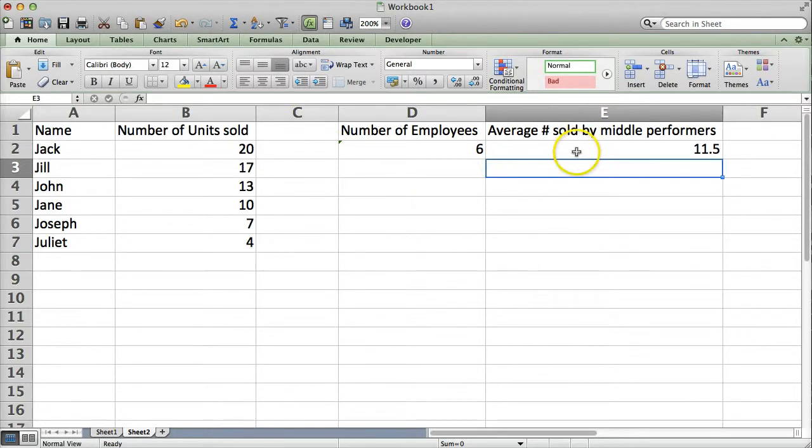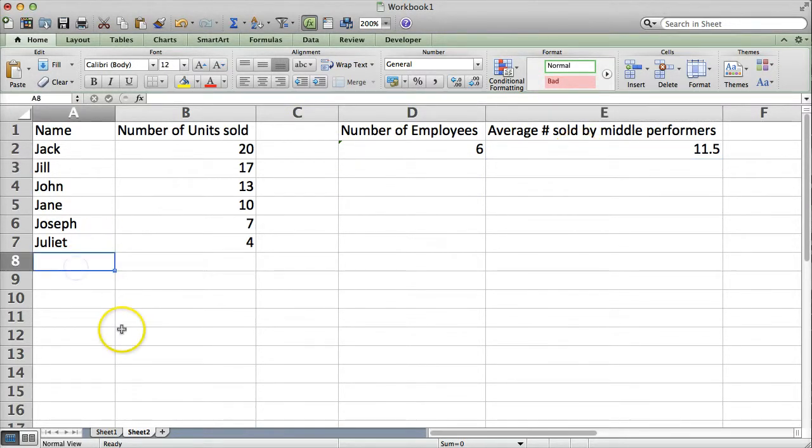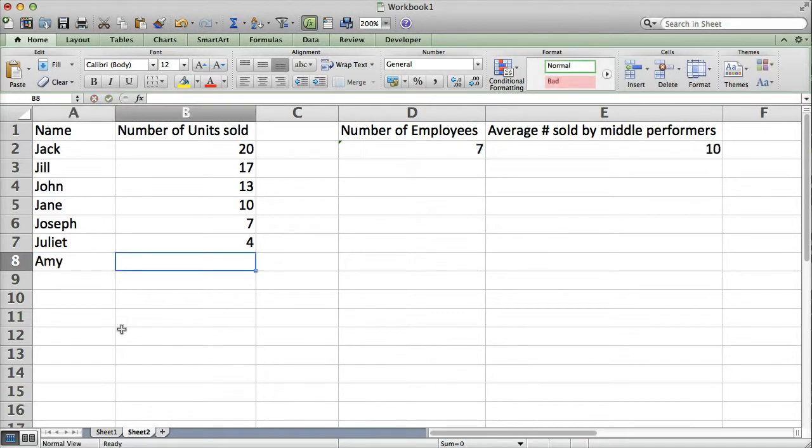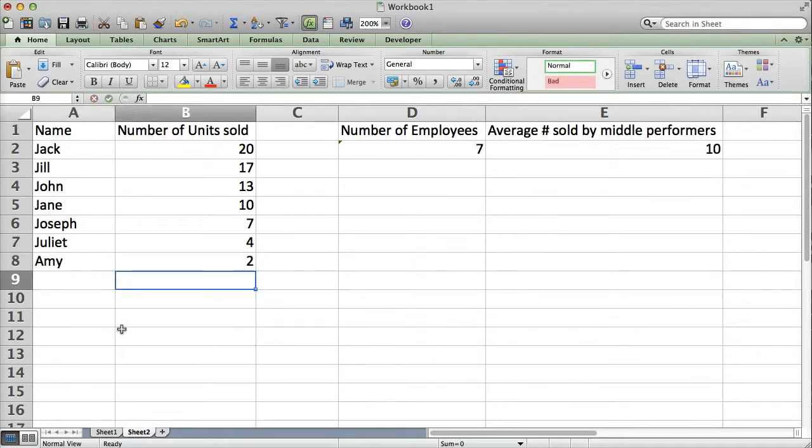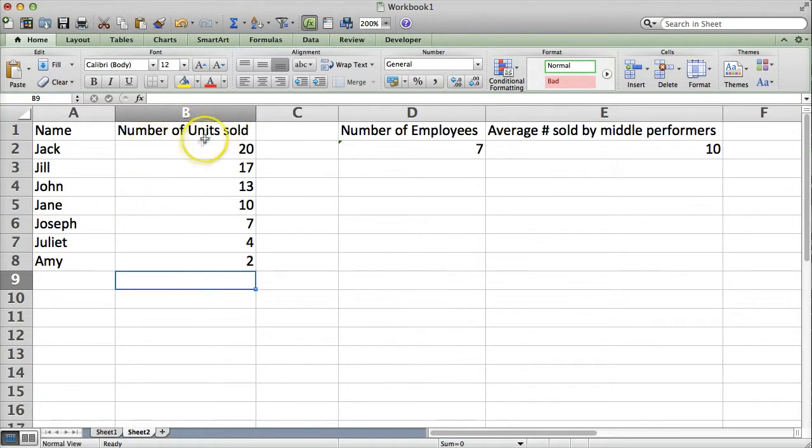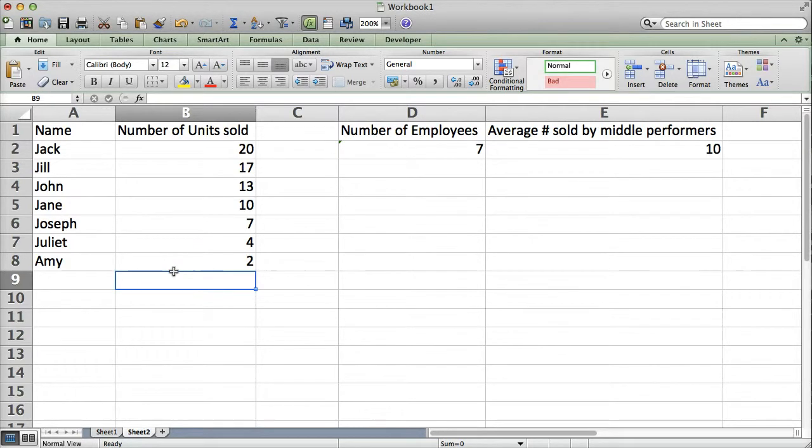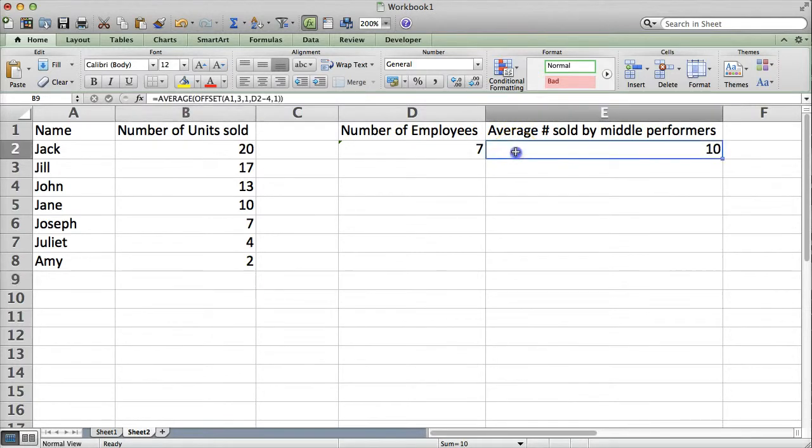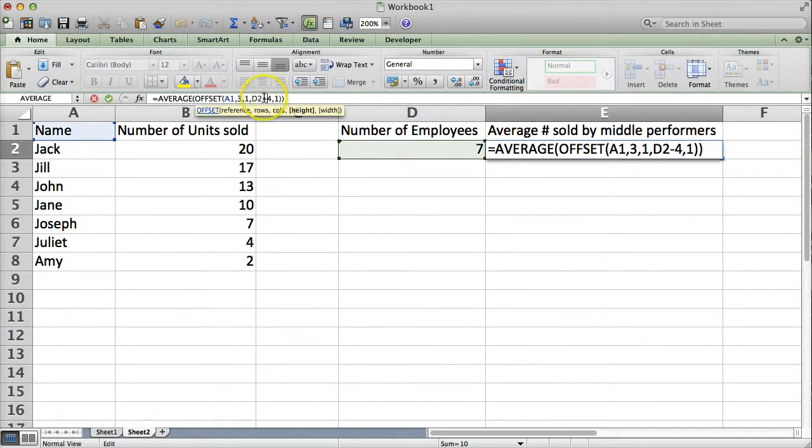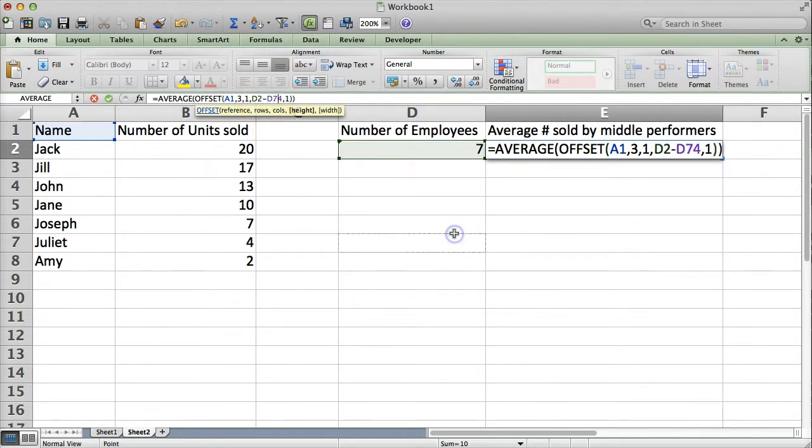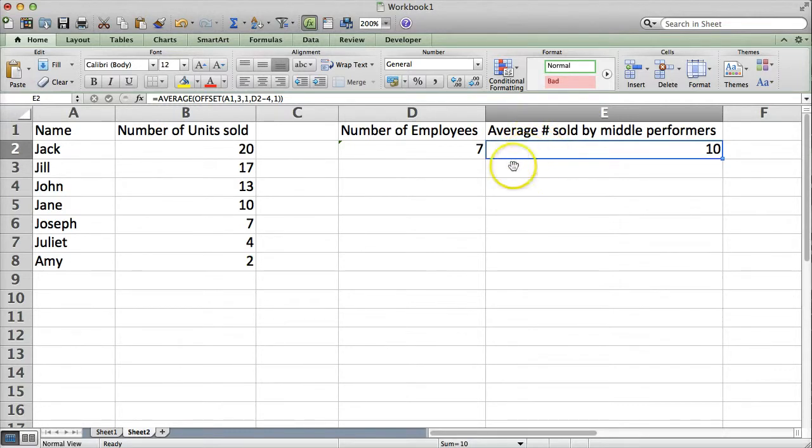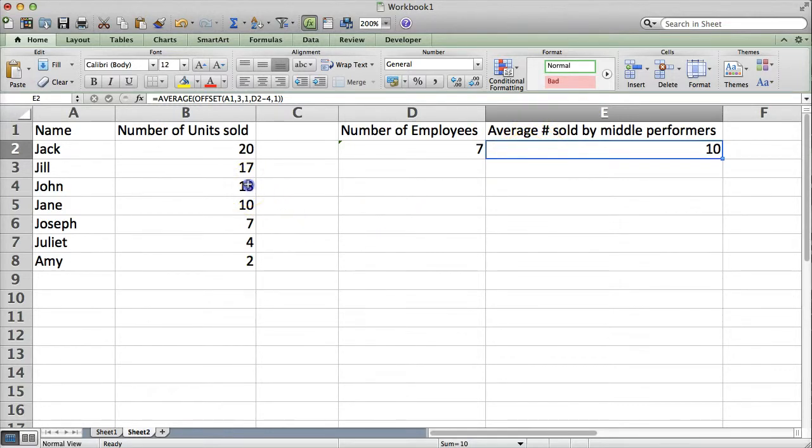And, lo and behold, it gives us eleven and a half. Well, let's say we hire another employee. And, she sells two units. And, again, our query is always going to sort from most number sold to least number sold. And, then we have another employee. So, Excel automatically adjusts this, the height range in the form, the height in the offset formula. So, now it will give us the correct average number sold by the middle performers as ten.